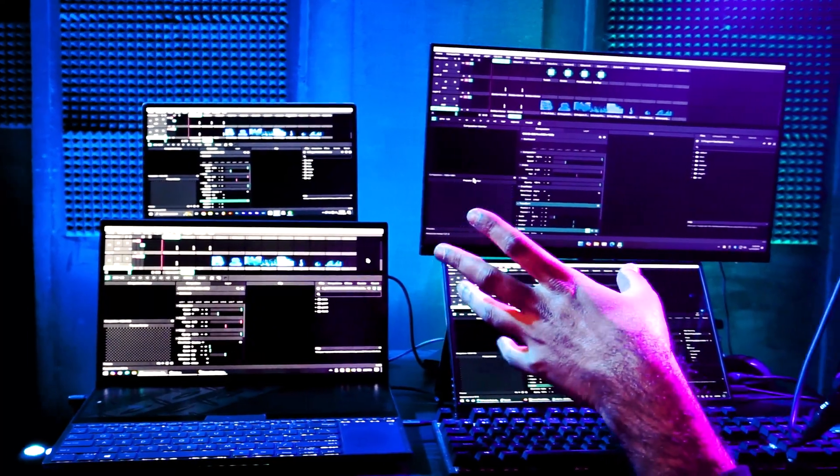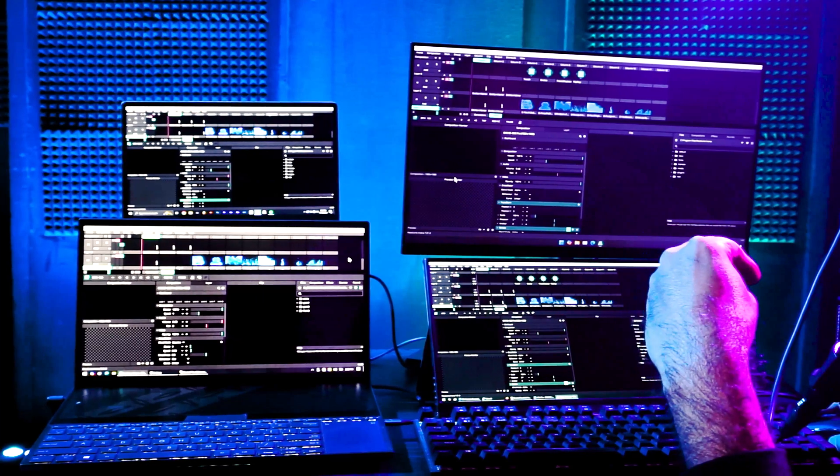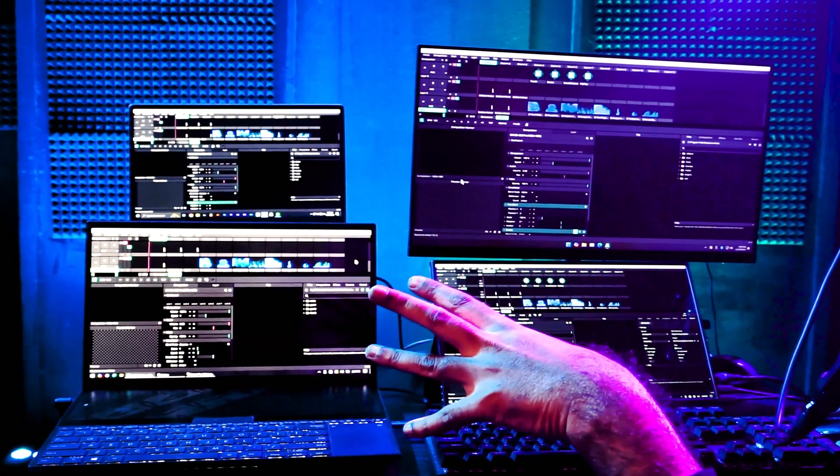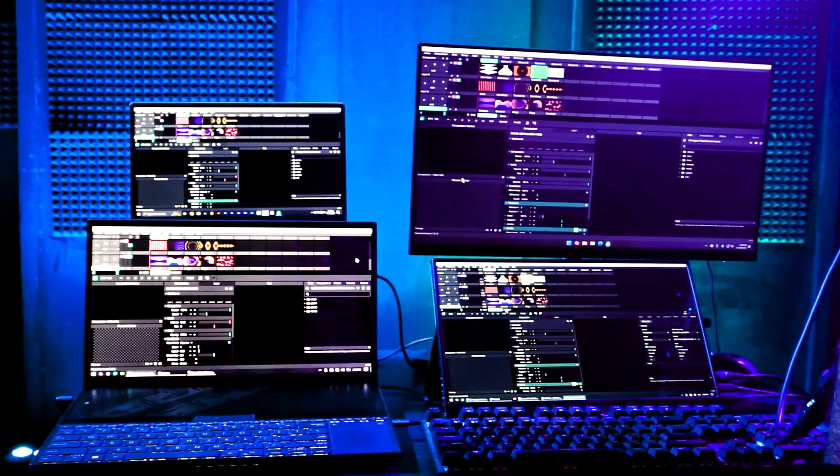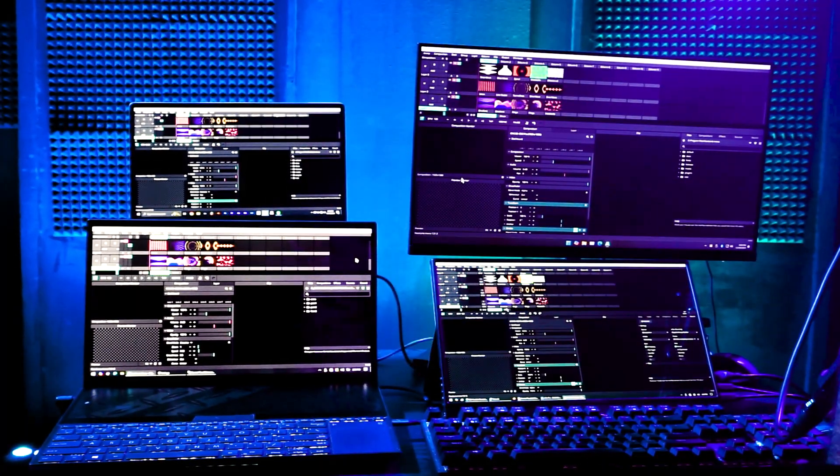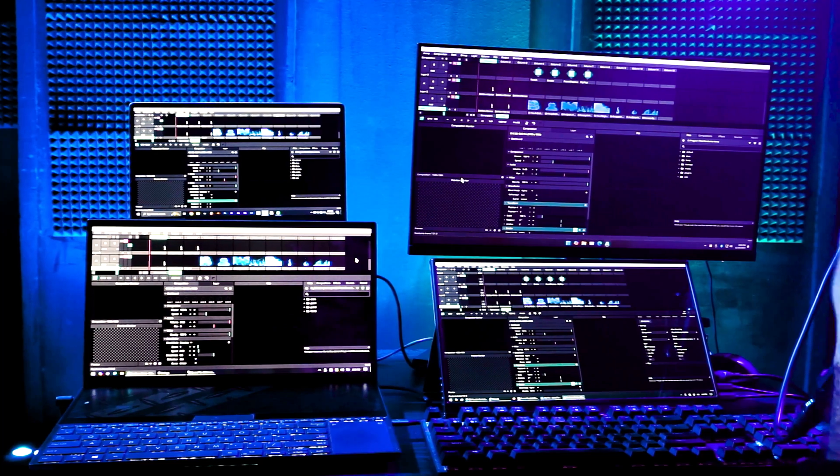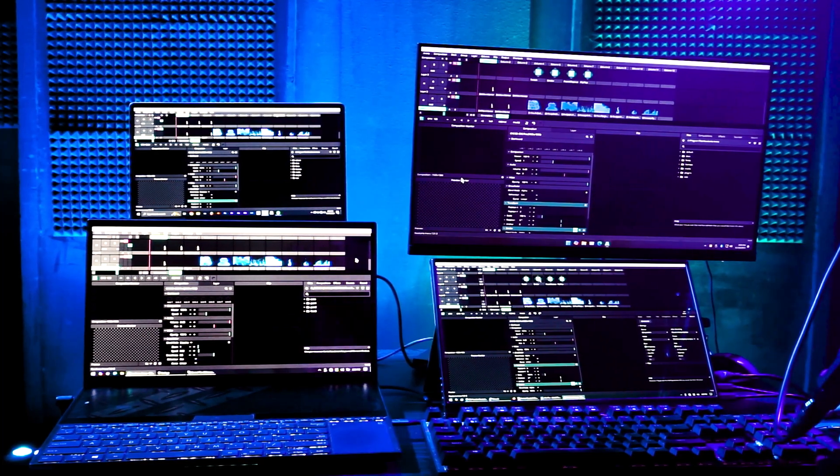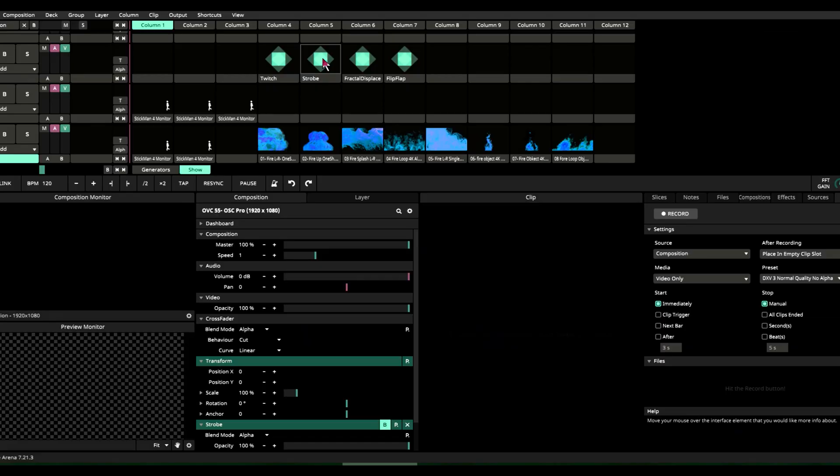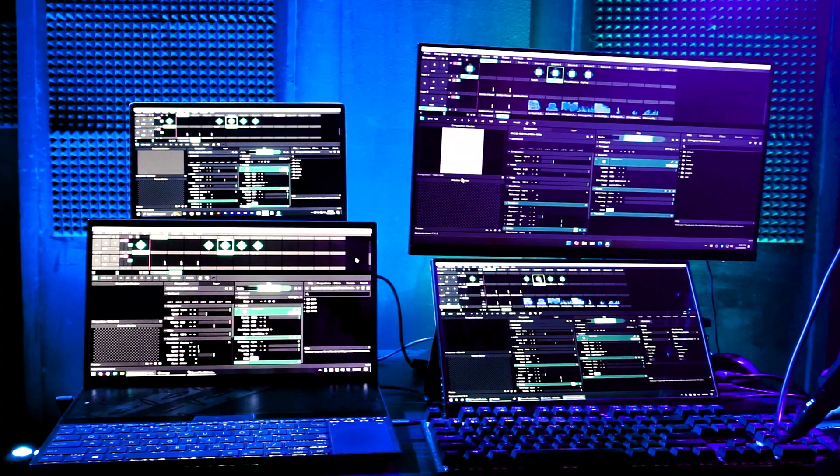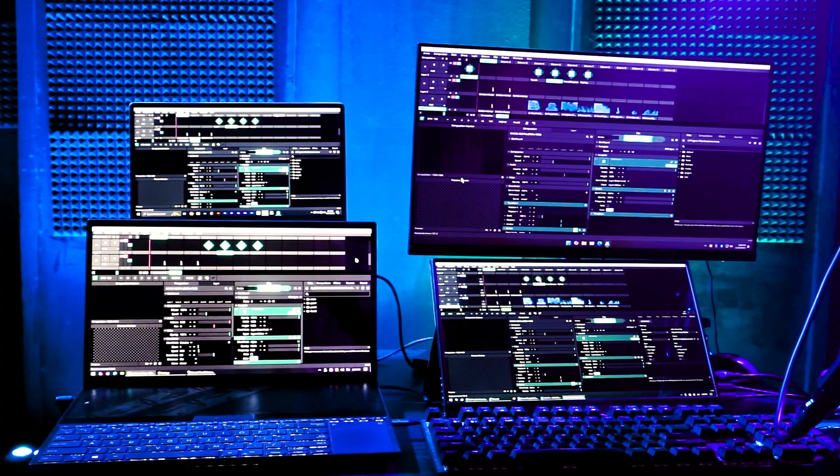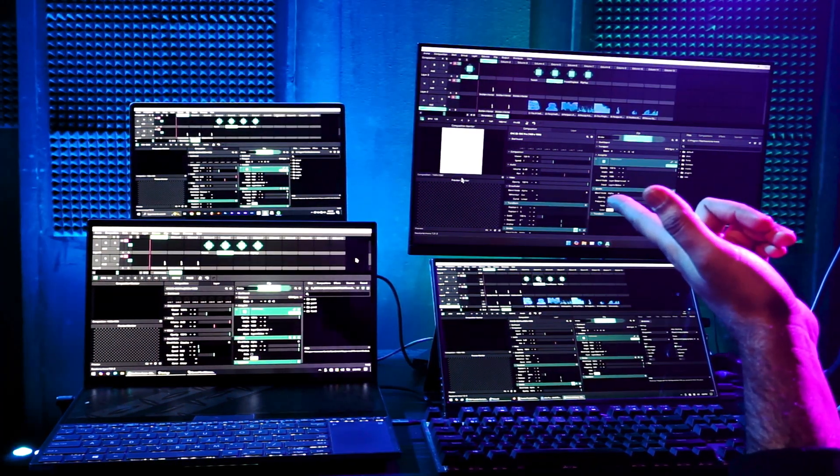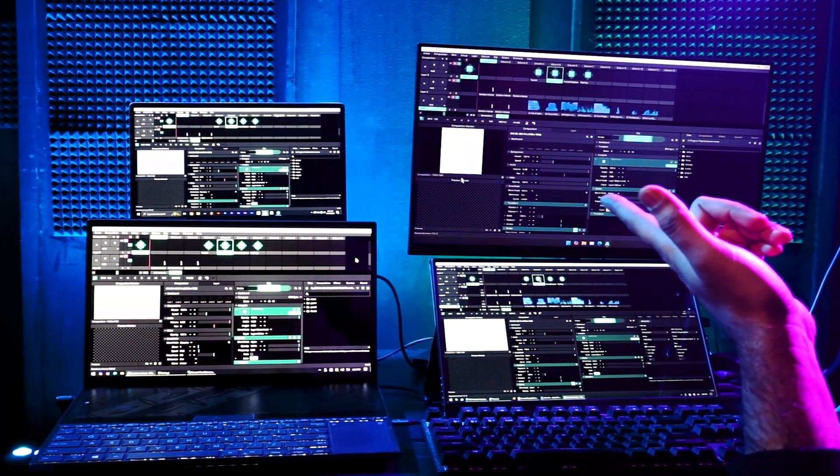Oh, by the way, all the parameters I'm changing are replicating to all the computers here. So you can see I'm changing my decks here, and all the computers are following. So what happens if we strobe? Oh, this one doesn't go away.